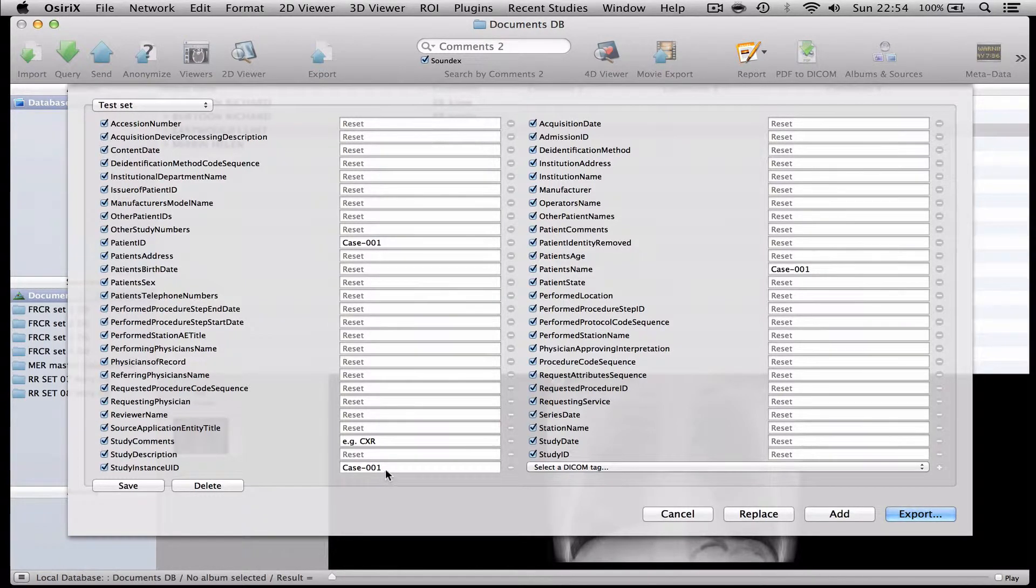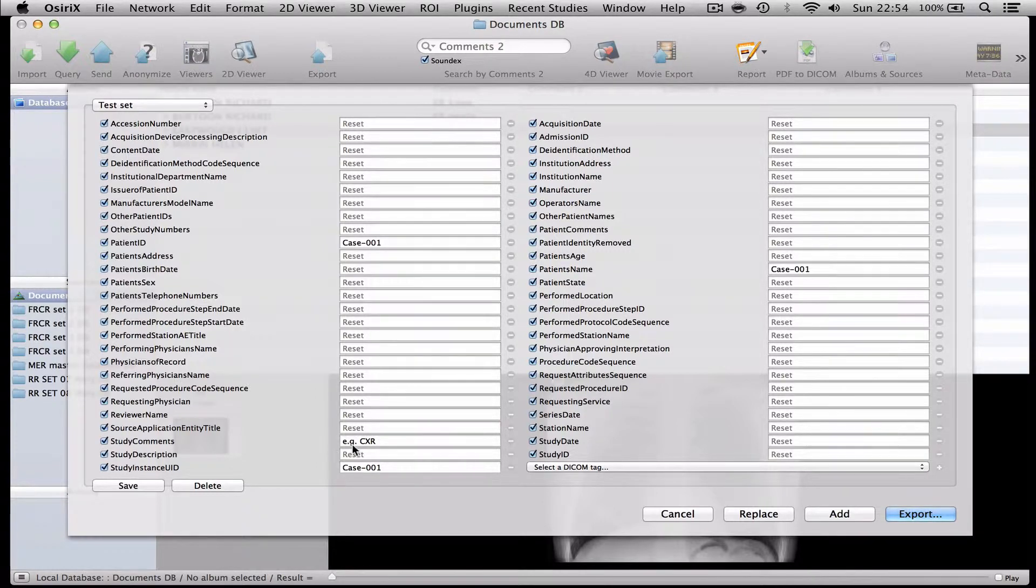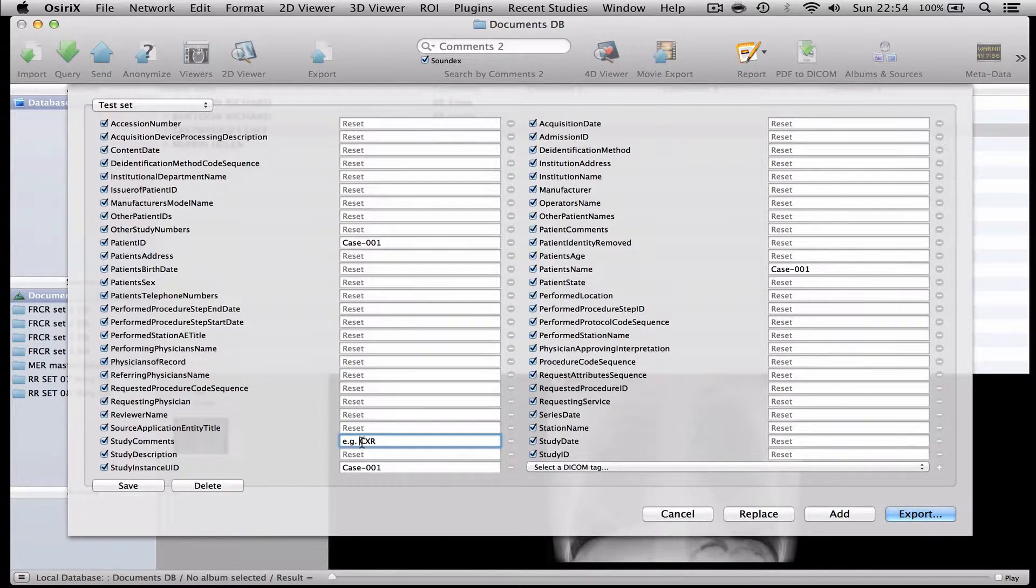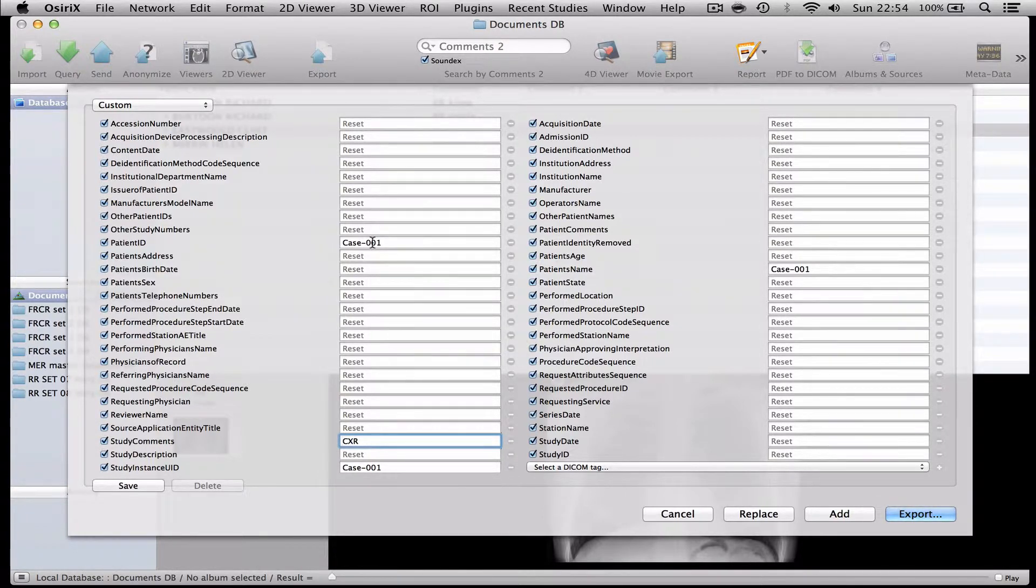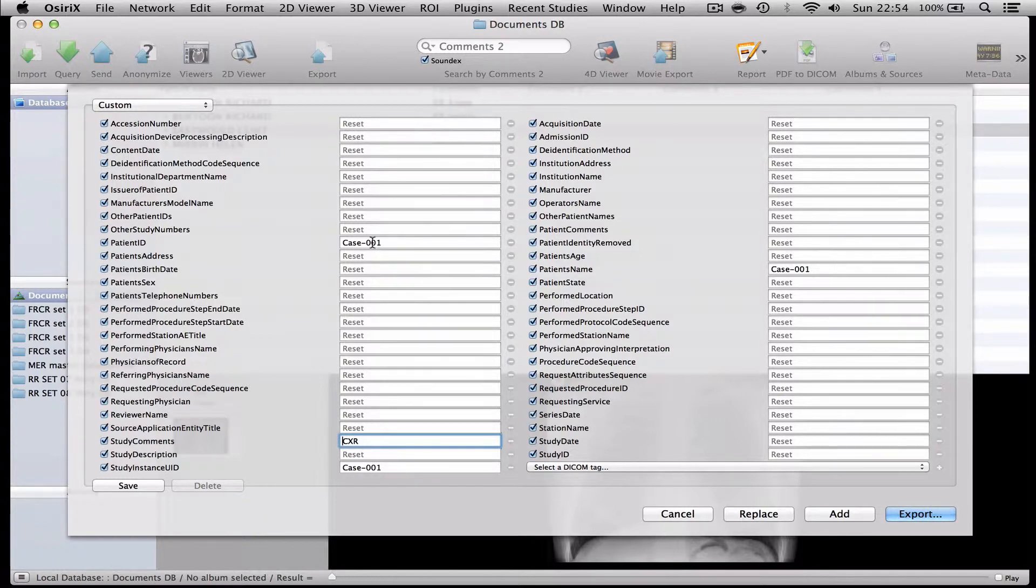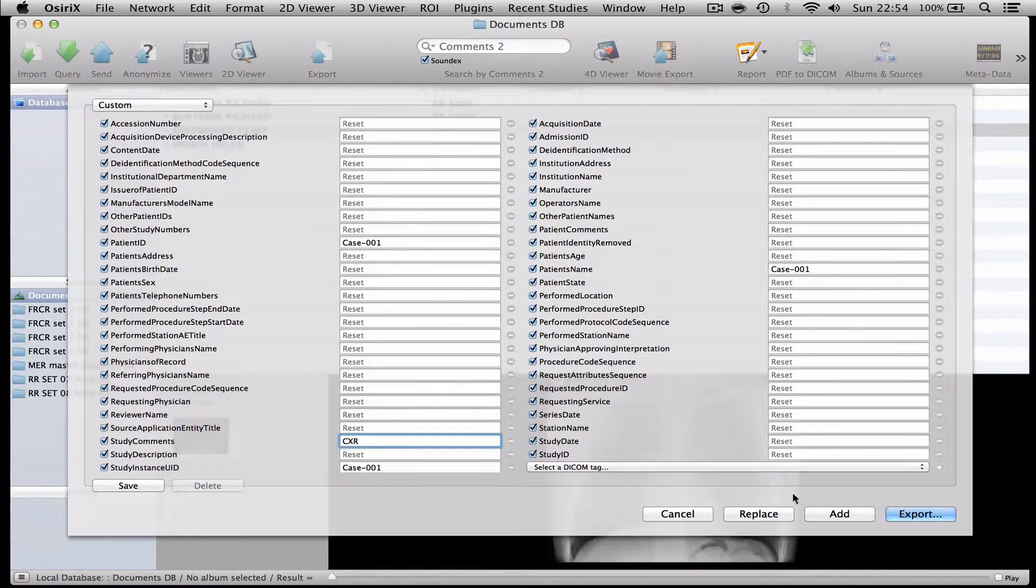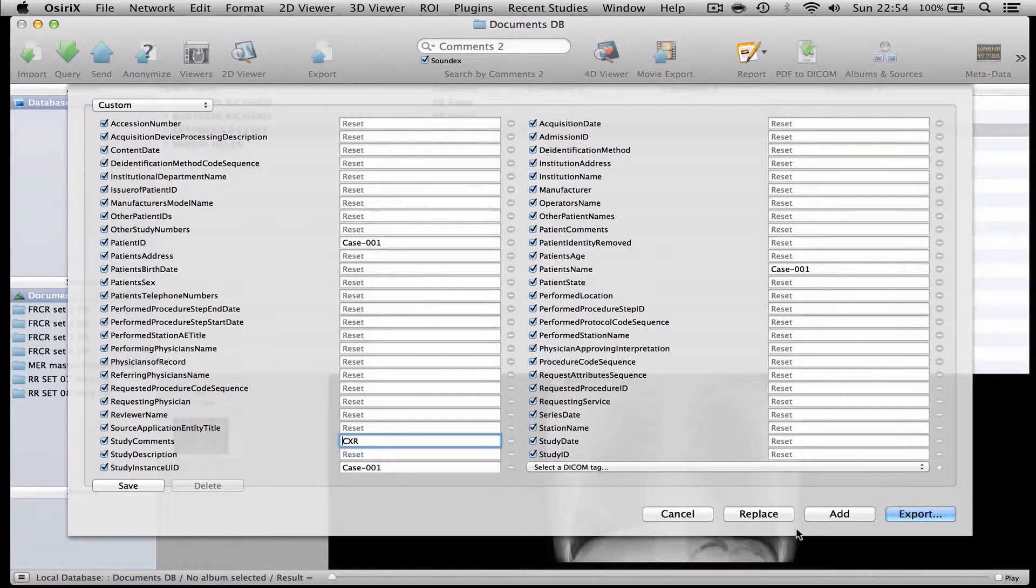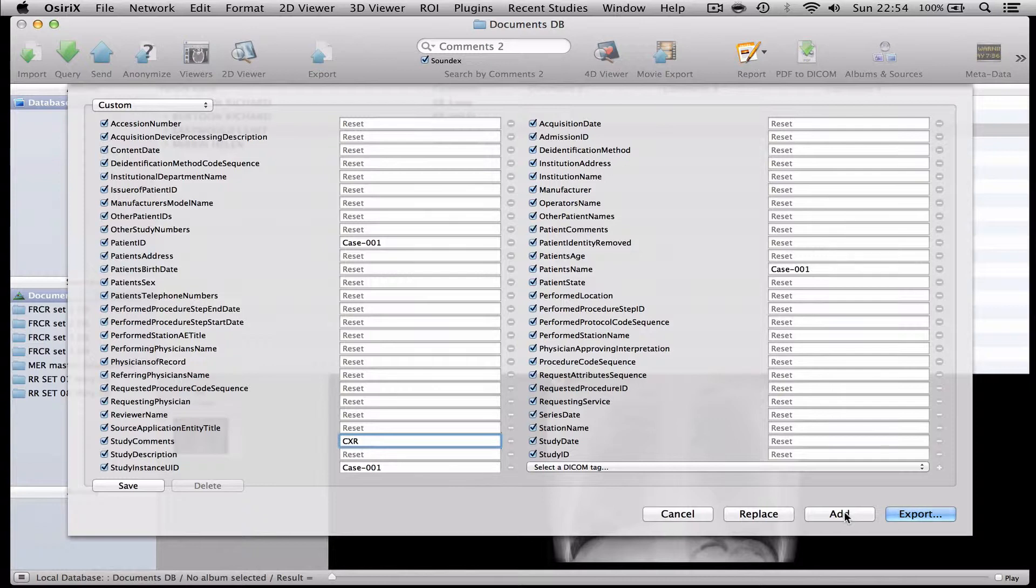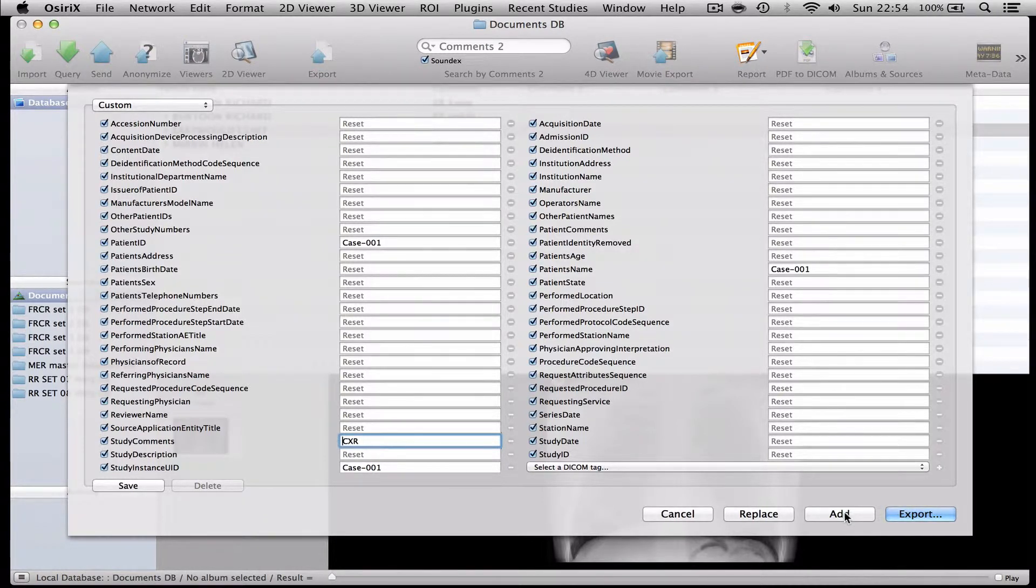And I've also got the option here to change the name of the examination. Now in this case we know we're looking at a chest radiograph so I'll just change that to CXR. I'll keep these the same because this will be good to be sent as case one of the cases that I'm sending to my friend. And I now have the option of either replacing the original case with an anonymised version or adding an anonymised version to the original unanonymised data set and I always choose to do the latter.